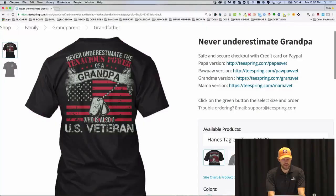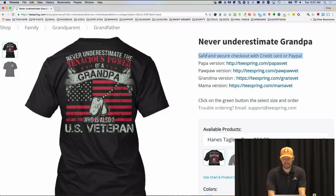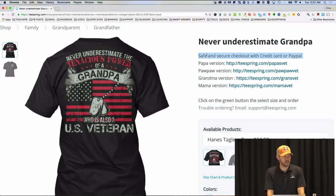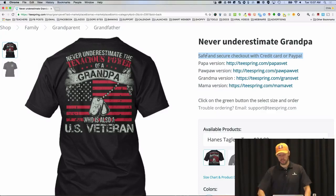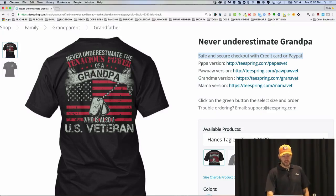You'll notice this is the sales page. 'Never Underestimate Grandpa' is a fun little title. They also have some other things here — 'Safe and Secure Checkout with Credit Card or PayPal.' They're writing words on here along with the design. You also put in a description on this page. They want customers to feel comfortable — customers seeing this probably on Facebook. And notice: 'Papa version, Grandma version, Mama version.'